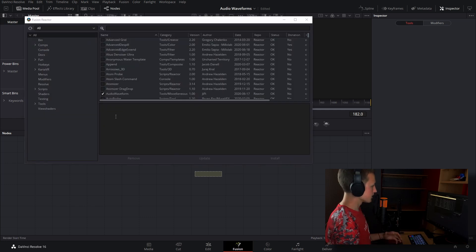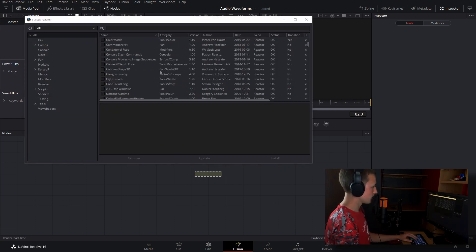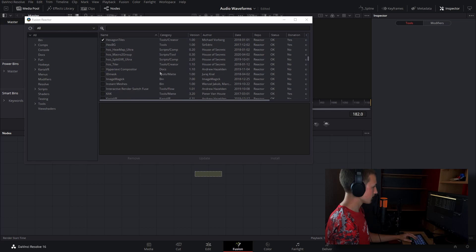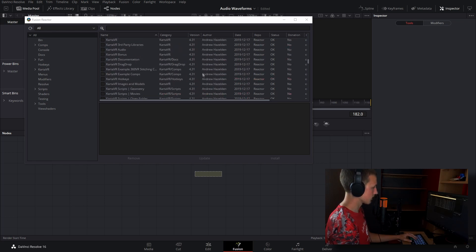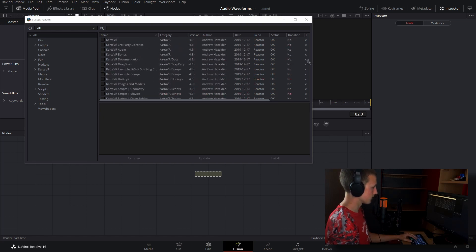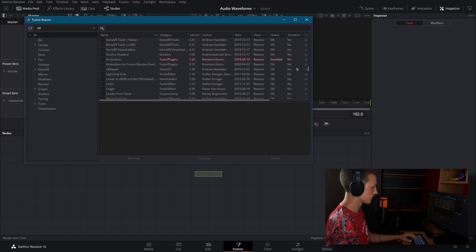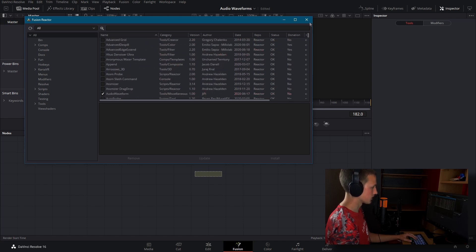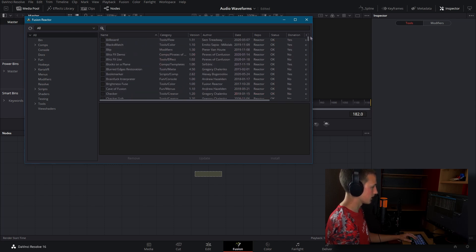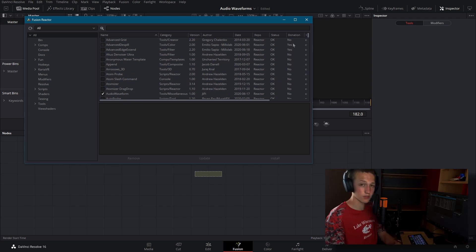Okay, so once that's done, as you can see we have a new pop-up here. And this is just all of the different plugins that we can have. And as you can see on the side here, there's a status on which ones are installed, which ones are disabled, so on and so forth, and if they require a donation in order to use them.